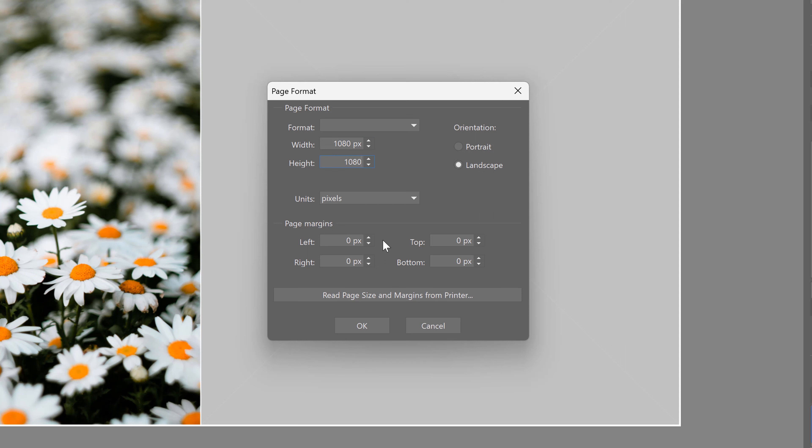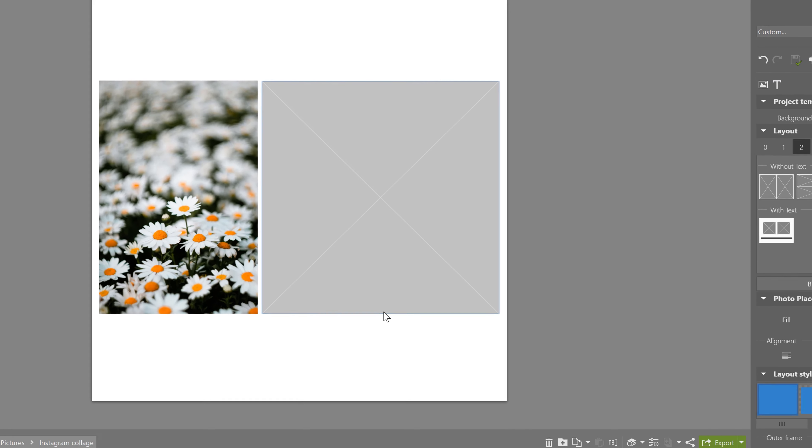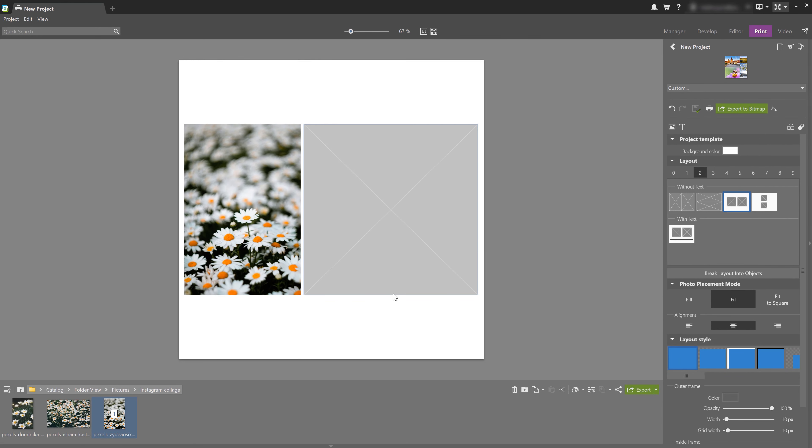Now, if you want a collage with a portrait orientation, the best resolution is going to be 1080 by 1350 pixels. Next, let's choose our layout.